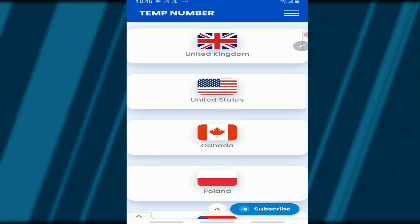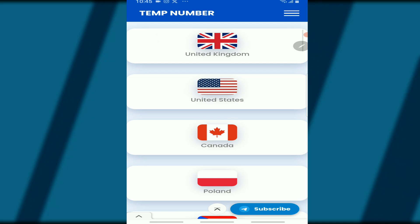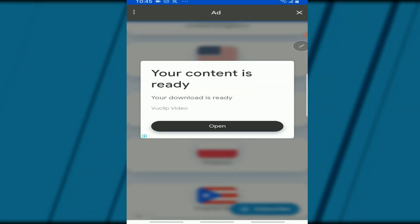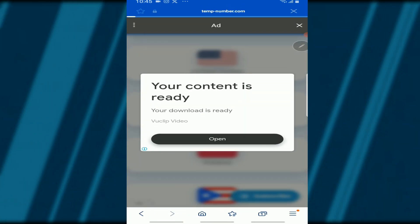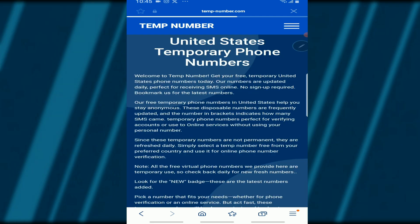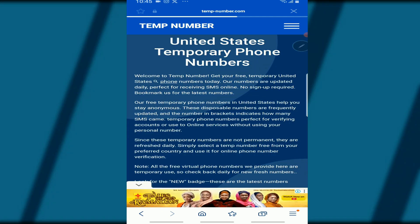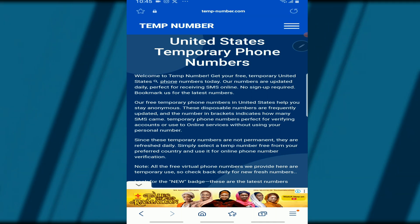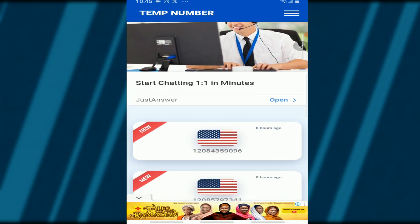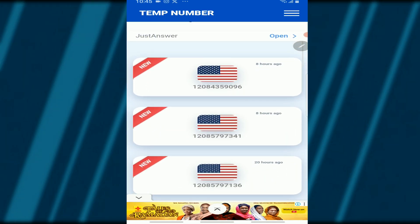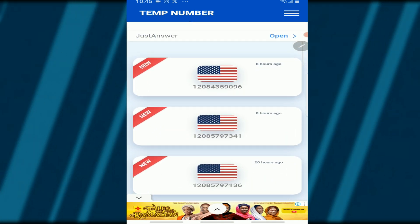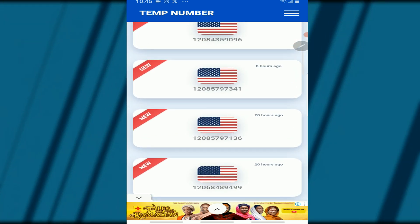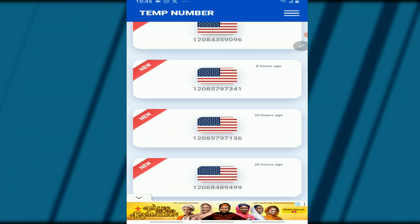Choose the particular country that you want. Here, let me choose the United States. Close any ads that appear. You'll see United States temporary phone numbers — these are the numbers available right now. There are a lot of numbers available, so choose the one that you want.